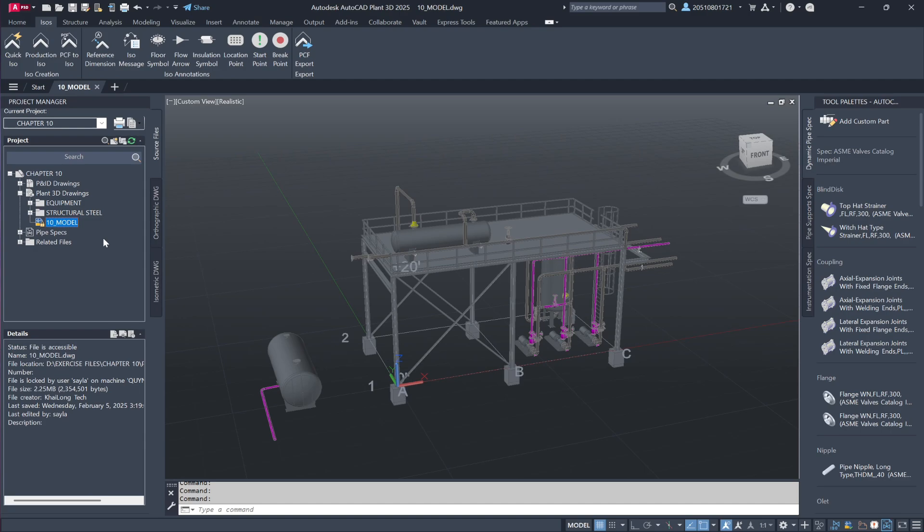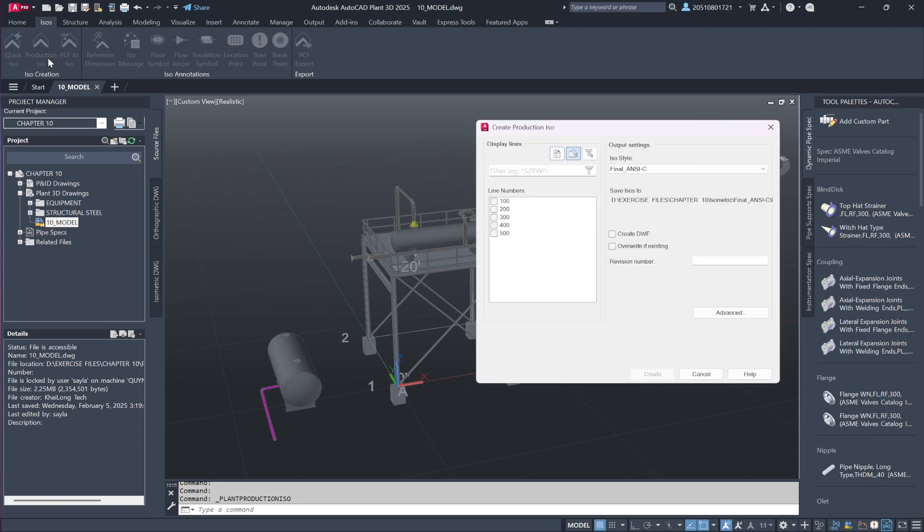Unlike quick isometrics, production isos do not require xrefs to be unloaded and selection is done using a different method. To begin, navigate to the ISO tab in the ribbon menu. Instead of selecting quick iso, choose production iso. You'll notice that the interface differs slightly from before.